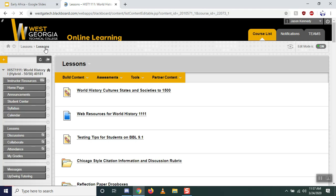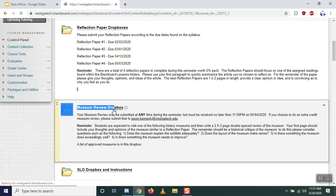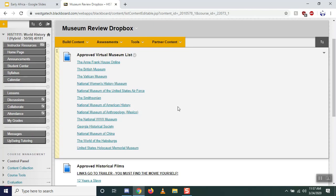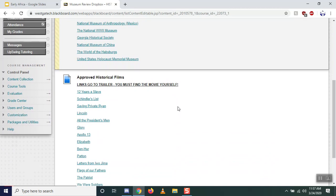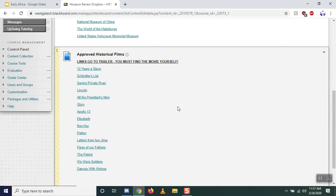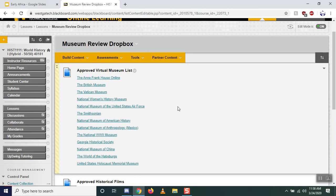Another change has to do with the museum review Dropbox. Since most museums are closed right now, I'm not going to make you go to a museum. I have a list of approved virtual museums you can visit — you click on these, look through the different exhibits, and write a review on what you see. Alternatively, you can use these approved historical films. The link doesn't go to the movie itself; it goes to a trailer so you can decide which sounds interesting, then go rent it, buy it, or watch it wherever you choose.